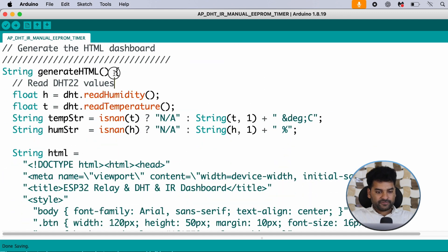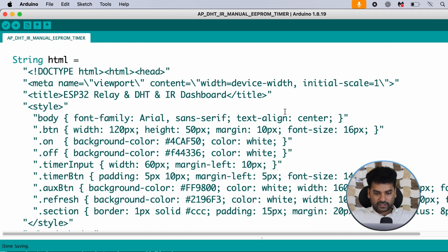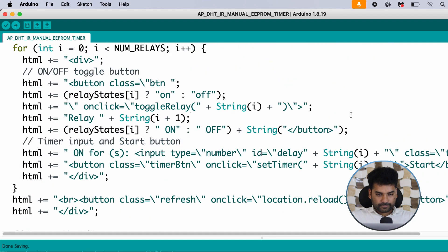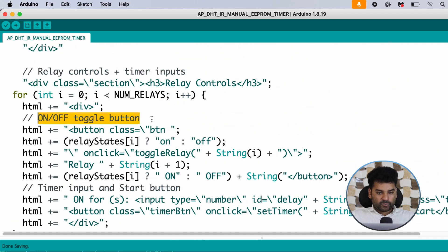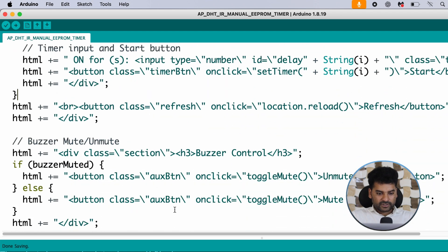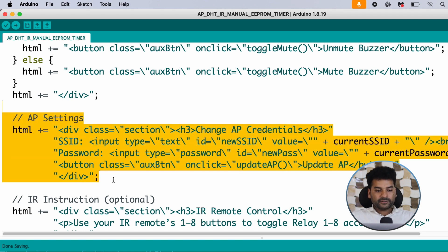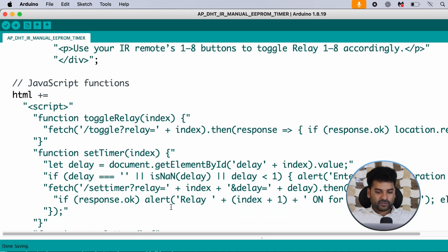This is the generate HTML function, where we store the humidity and temperature values and send them to the web dashboard. This is the basic HTML code for the web dashboard, which contains all the functionalities. There is a toggle button, a timer input section with a start button, a buzzer mute/unmute button, and a settings section where we can set the access point SSID and password.